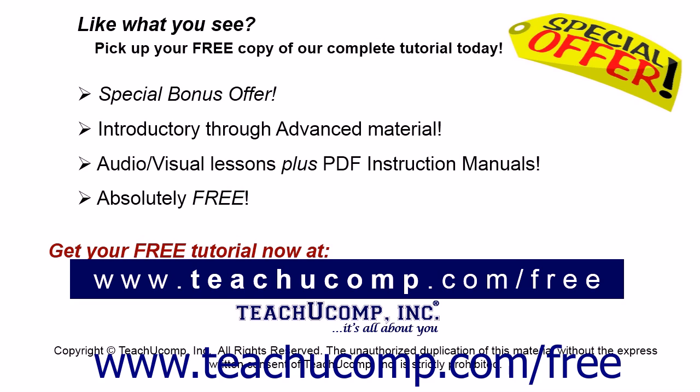Like what you see? Pick up your free copy of the complete tutorial at www.teachucomp.com/free.